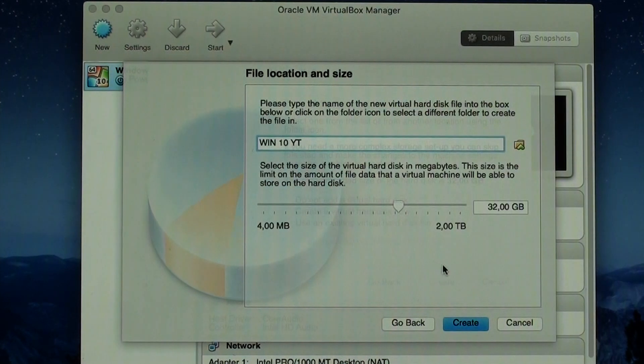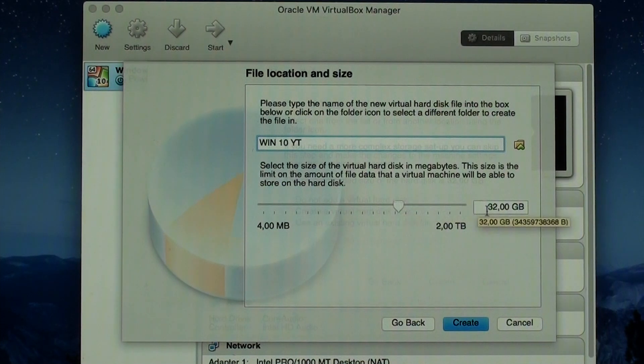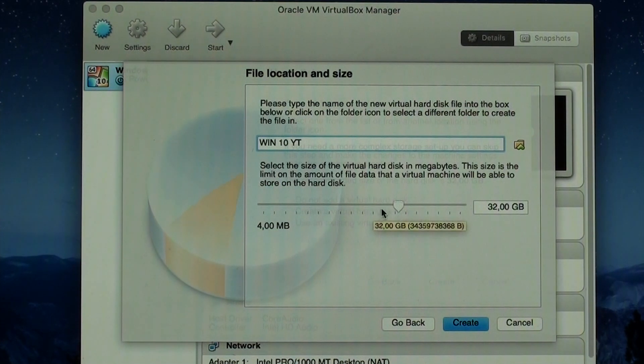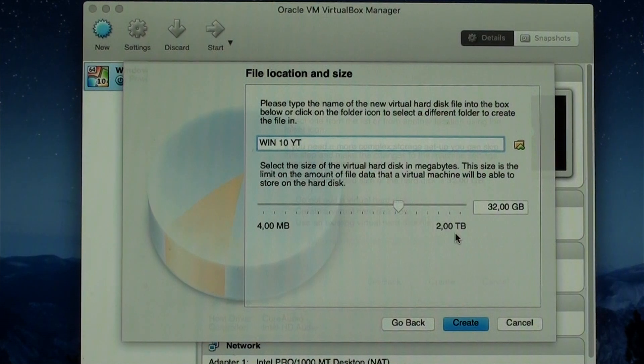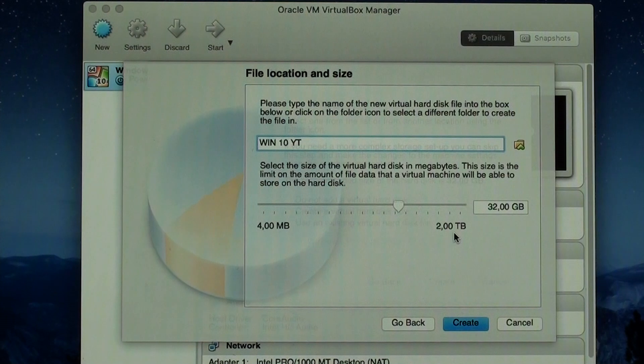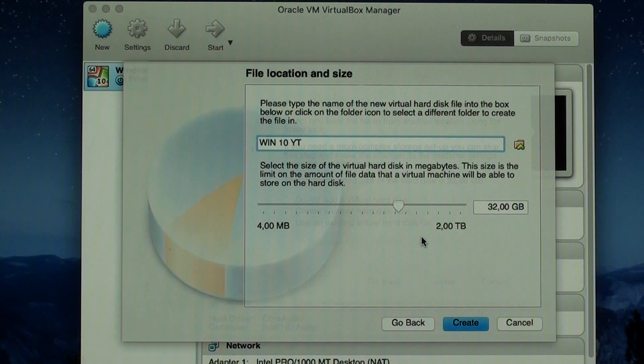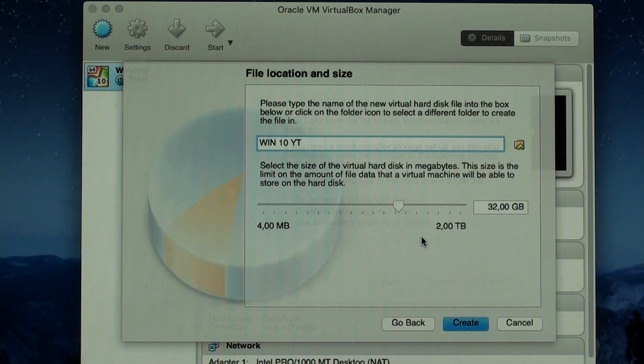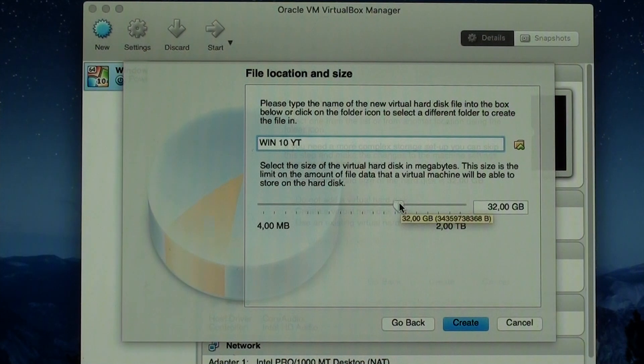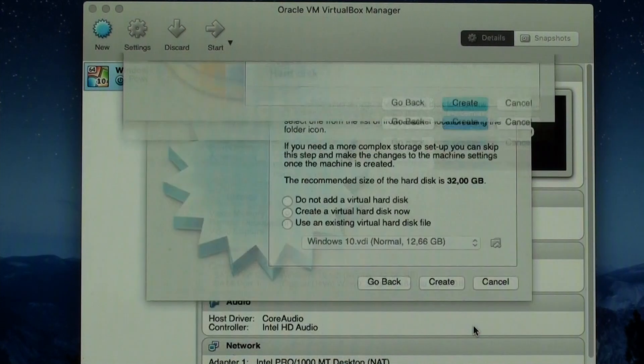And here is where you select the size itself. It is suggesting 32, but you can go much over that, up to 2 terabytes. Don't go lower than 13. Don't actually go lower than 15, just to be sure. You need at least 12 gigs to run it. I'm just going to leave it 32, but you can go much over that if you have space. Create.